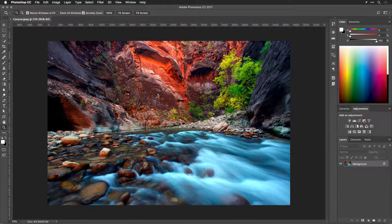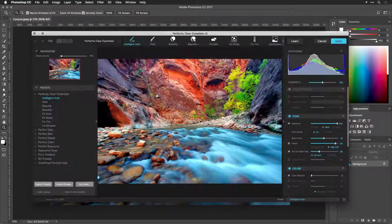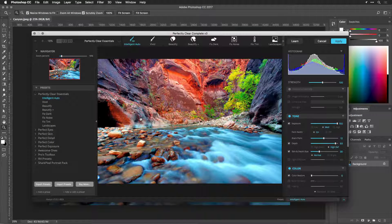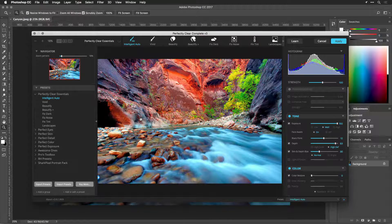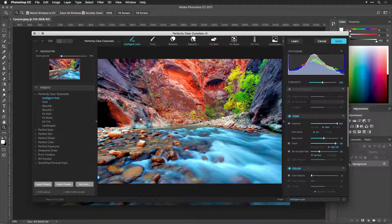As soon as you run the filter, Perfectly Clear goes to work immediately, automatically correcting your photo. Once the plugin window appears, you'll see a Perfectly Clear photo automatically.